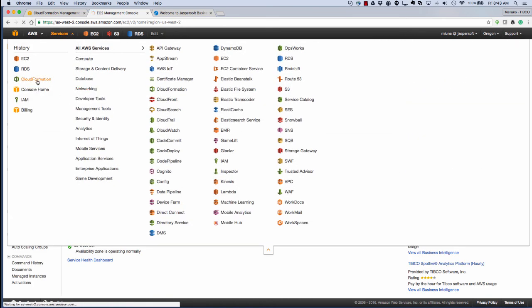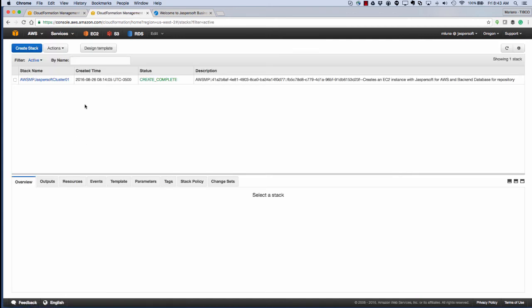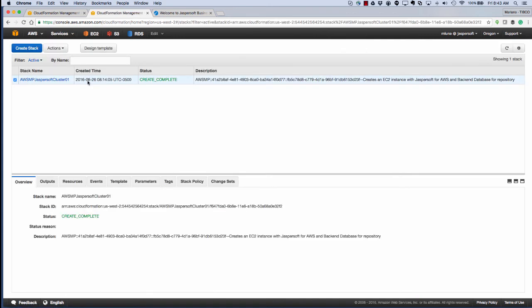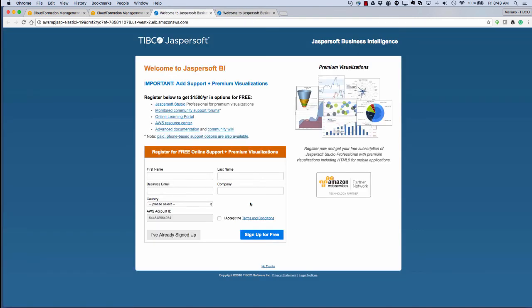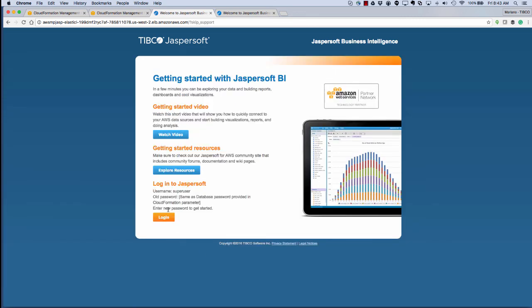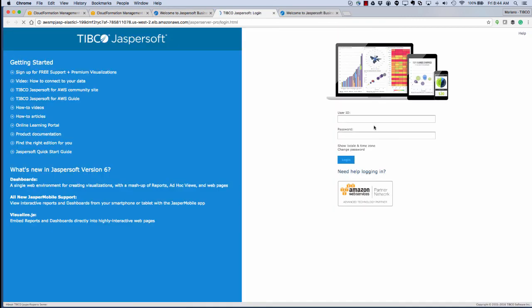Finally, when we click on Cloud Formation, we can now get our getting started URL. We'll go ahead and register for the free support and for Jaspersoft Studio. And we can go ahead and get started by logging into Jaspersoft.